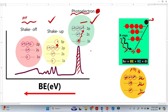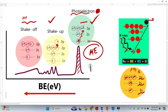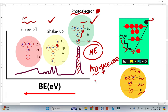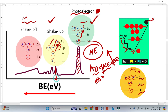We know that this photoelectron essentially lost kinetic energy. When it loses kinetic energy, from the famous equation — X-ray energy equals kinetic energy of the photoelectron plus binding energy — if the photoelectron loses kinetic energy, the binding energy must go up. This is why shake-up peaks appear at higher binding energy, since binding energy increases toward the left on the spectrum.